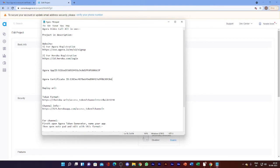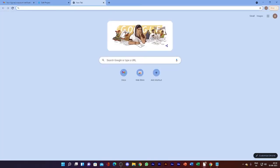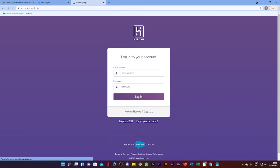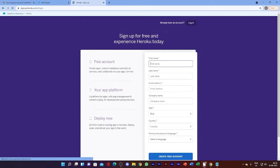Now you need to go to the second step for Heroku registration or Heroku login. Just copy this link, paste it in the browser, and go to sign in. But since we don't have an account yet, just press sign up.